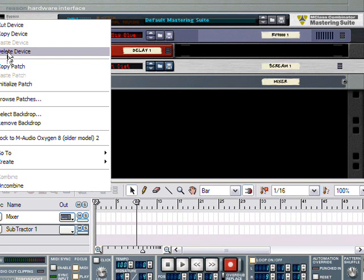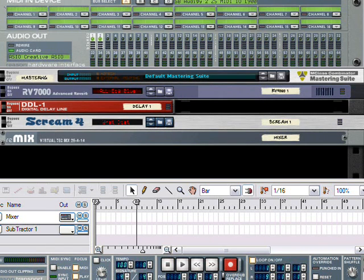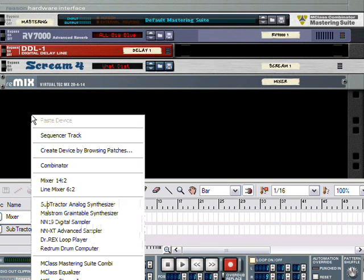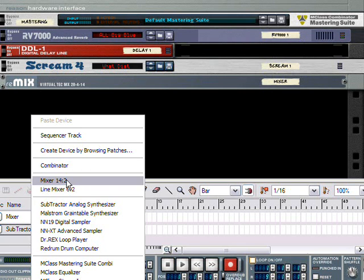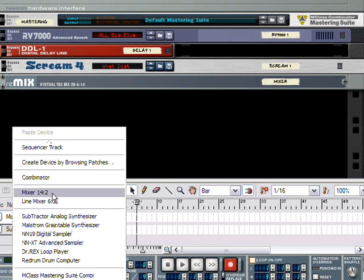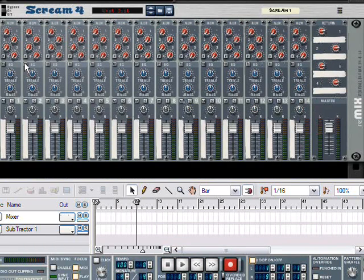I'm going to delete the only device that I've created. Now, when you first start Reason, the only thing that's going to be present is this hardware interface. The first thing you're going to want to do is create a mixer. By the way, you can right click in the rack, and it'll give you the whole list of options of things you can create. We're going to create a 14-2 mixer.